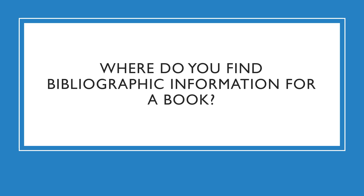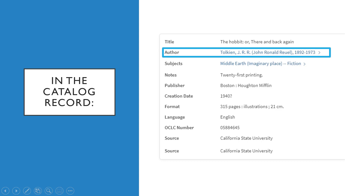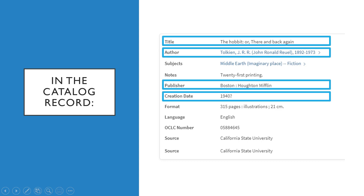So where do you find bibliographic information for a book? Well, there are two places to look. First, you can find the bibliographic information in the catalog record for that book. A catalog record will provide you with the author's name, the title of the work, the publisher, publisher location, and date of publication, all of which are crucial parts to creating a bibliographic citation for a book.